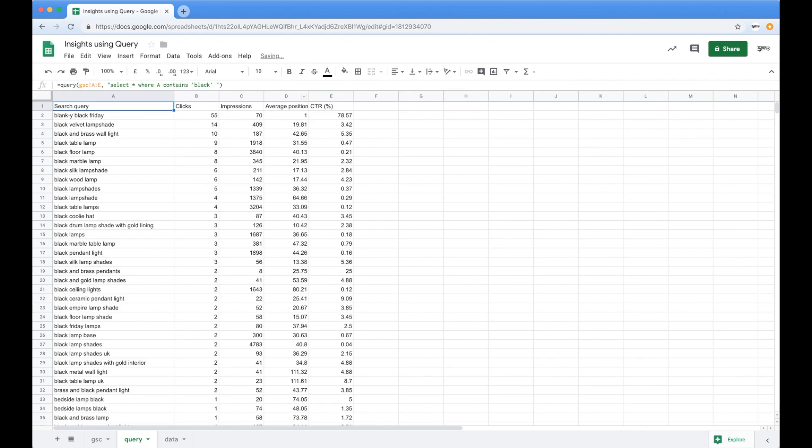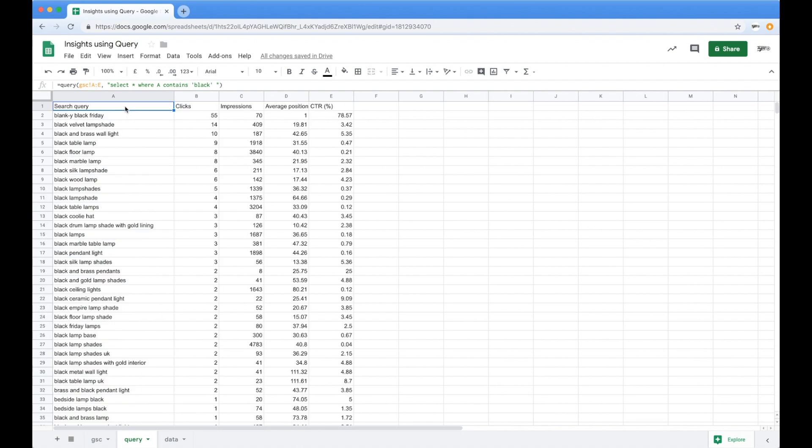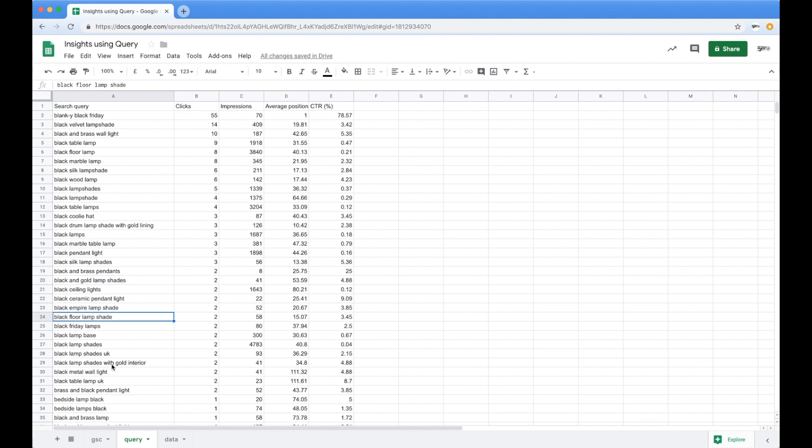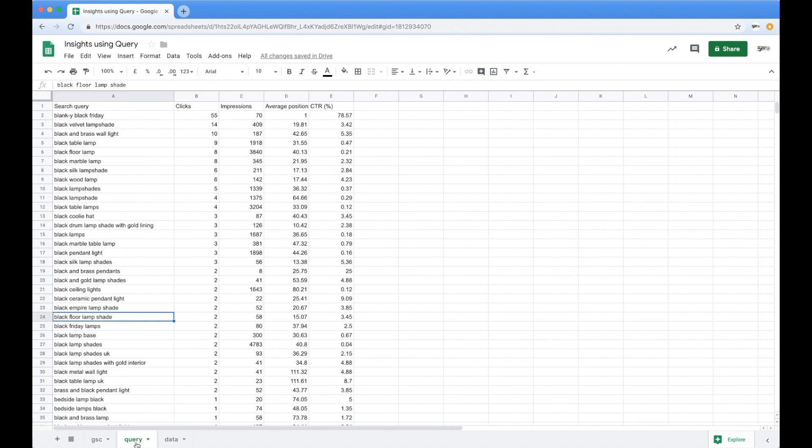And before you know it, those 5,000 now down to 81 and it's all the black variants of the products. Oh, this is kind of cool. And my original data set is completely intact with nothing hitting it.